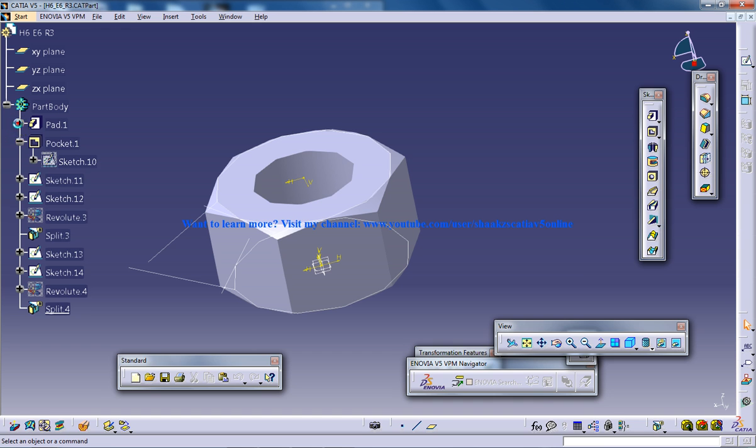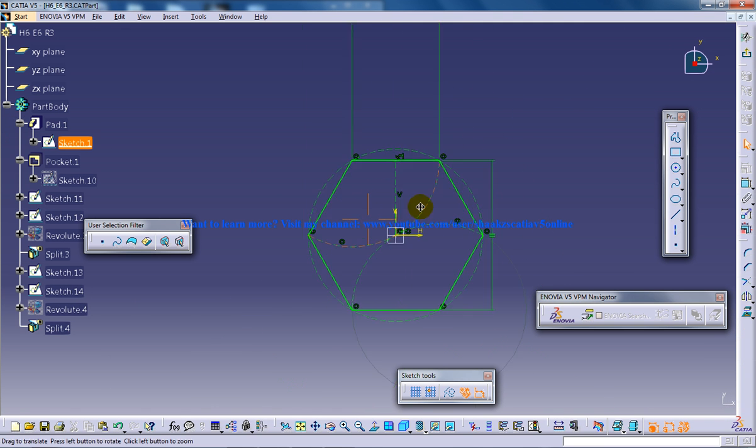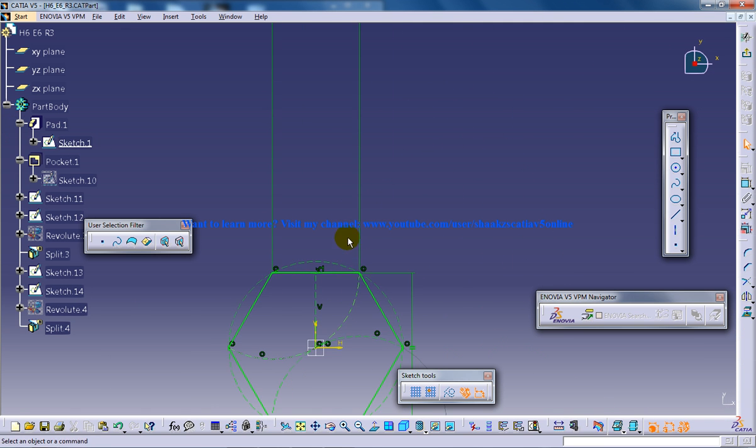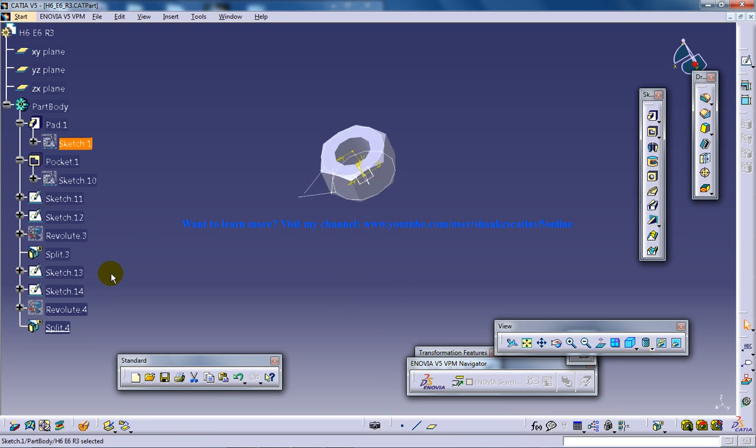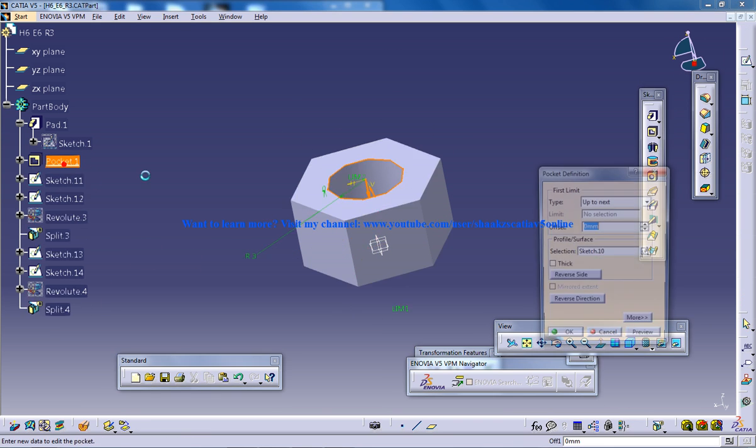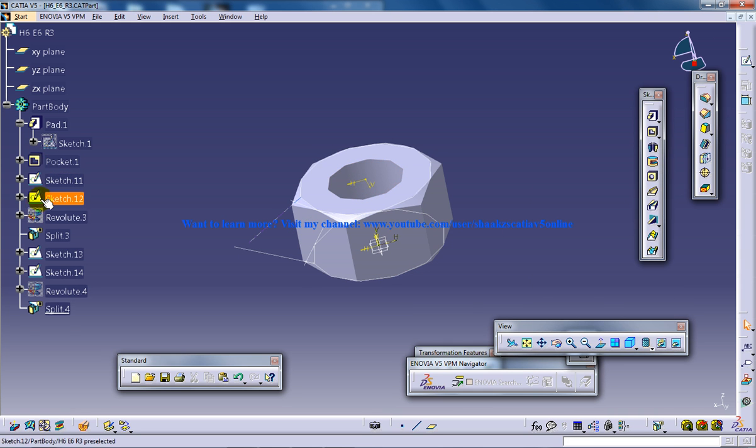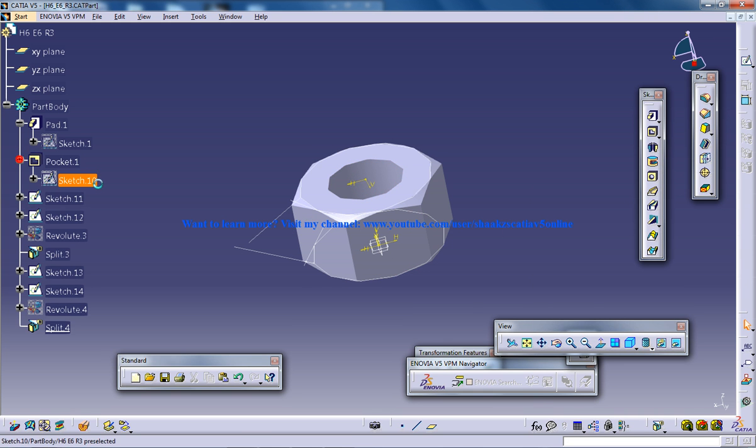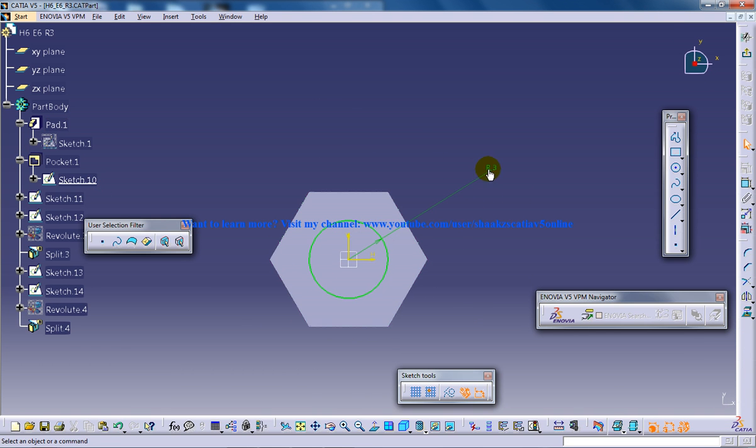As you can see, the edge thickness is going to be 6, and one more variable which I've specified is the pocket. That is the pocket radius, which is 3—half of 6.